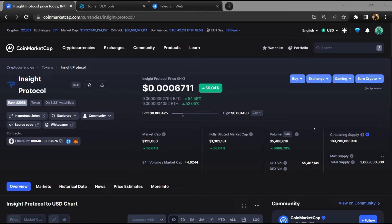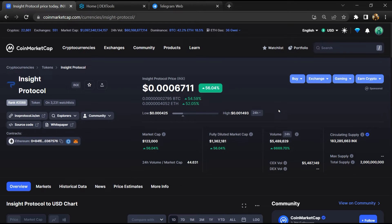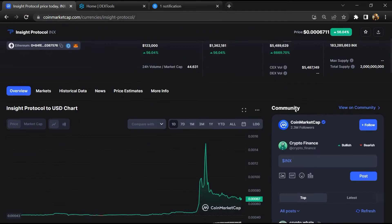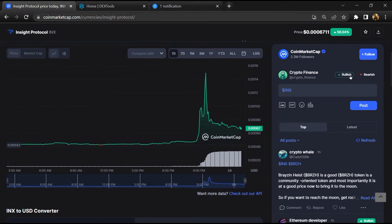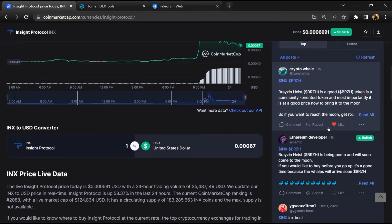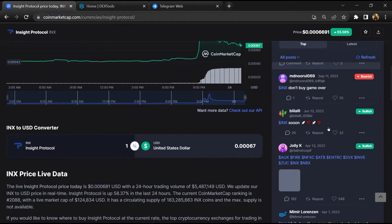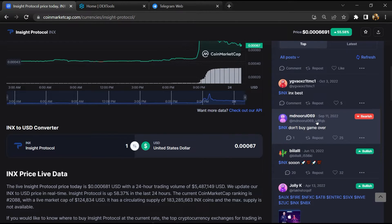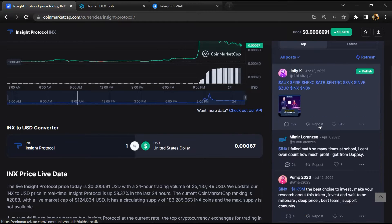First, you will open this token on CoinMarketCap. After that, you will check public comments like bullish and bearish comments. Now here you will check every comment in detail.